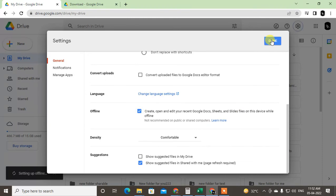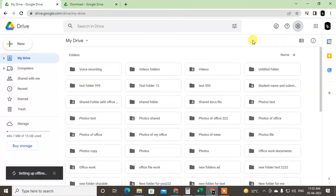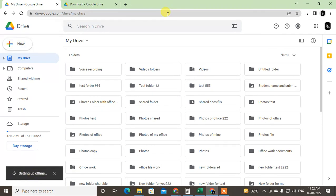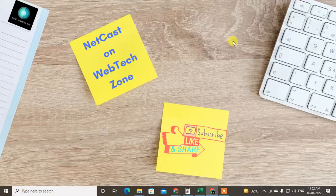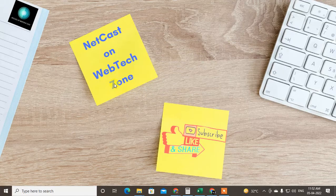You can create new files, upload new files, and make them available offline. So guys, I hope you like this video. Please subscribe, thank you for watching.